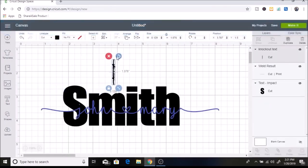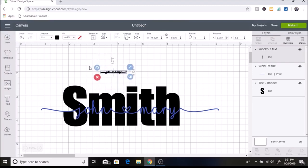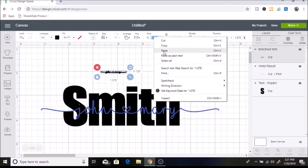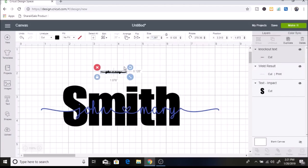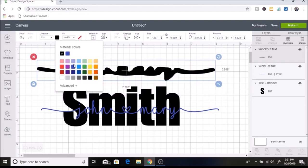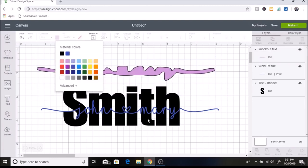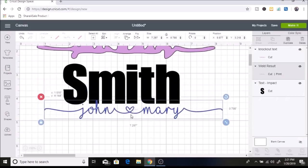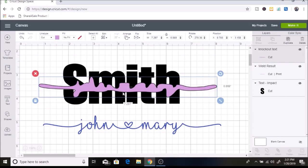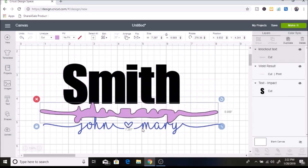Now we want to turn it so it's facing the same way, and then make it the same size as John and Mary. John and Mary is 7.297 for the width, so I'm going to copy that, select this piece, paste it into the width section, and hit Enter. I'm going to change this to a different color as well so it's easy to visualize. The next thing is to move John and Mary out of the way and move this shadow piece over your image, making sure it's turned the right way.